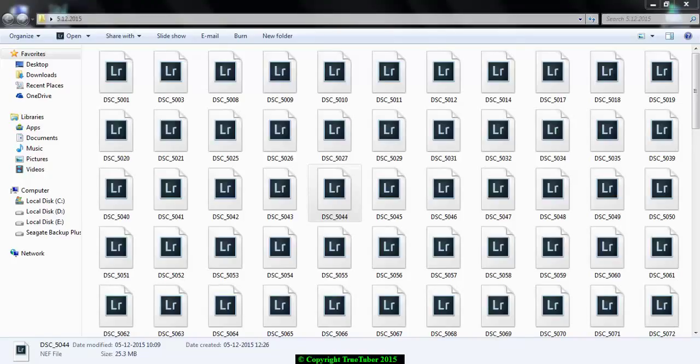Welcome to TrueTuber. In this video, I will show you how to preview RAW images.